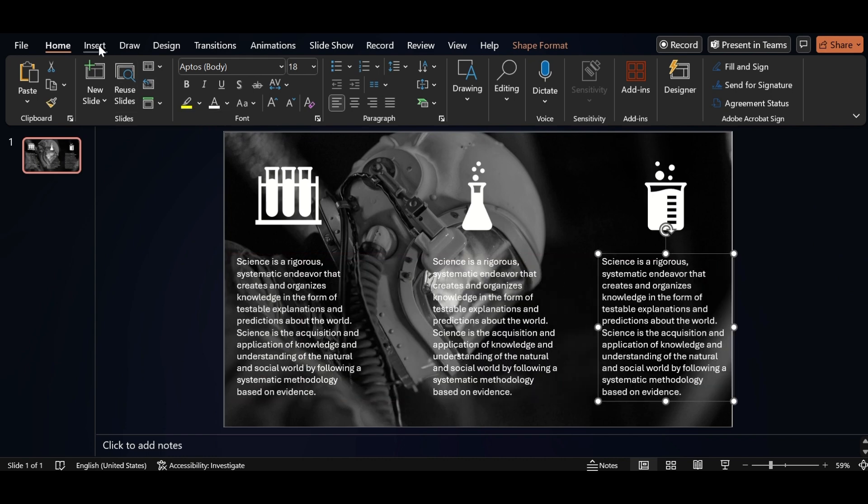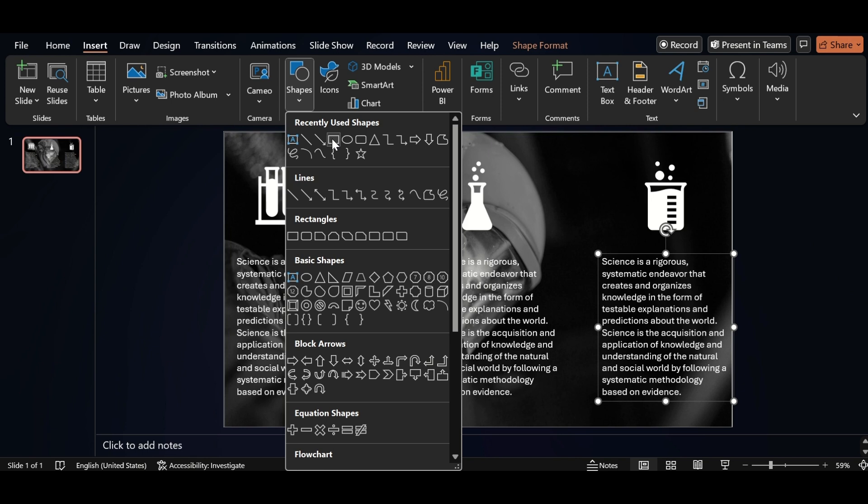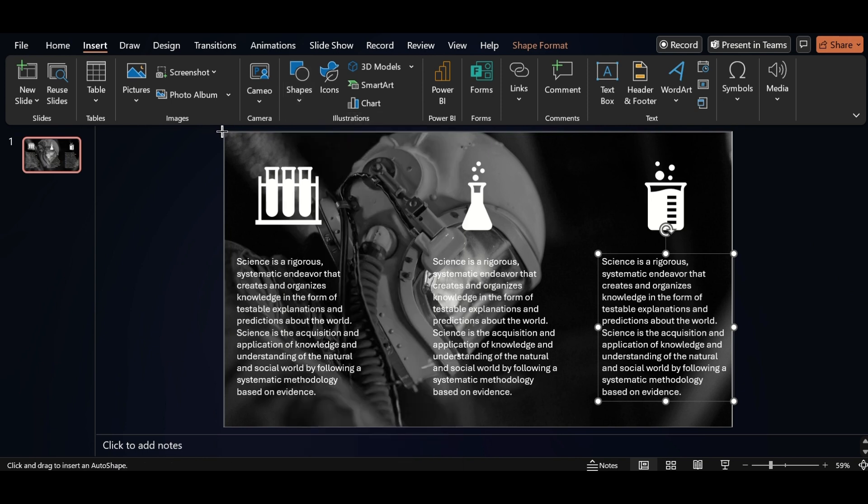Go back to Insert, click on Shape, select Rectangle, drag it.